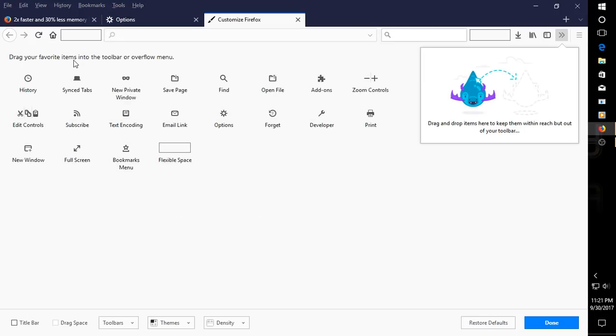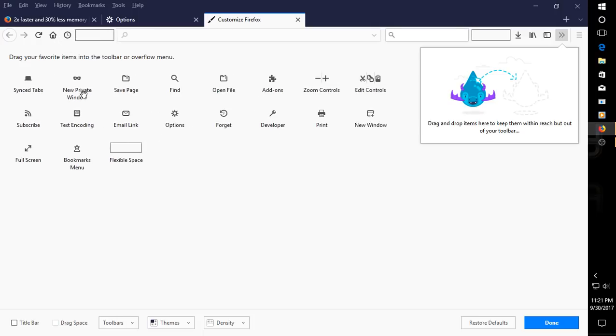Drag your favorite items to toolbar or overflow menu. Let's see, let's see if that works. There we go. Just drag the history tab. Very good. Done.